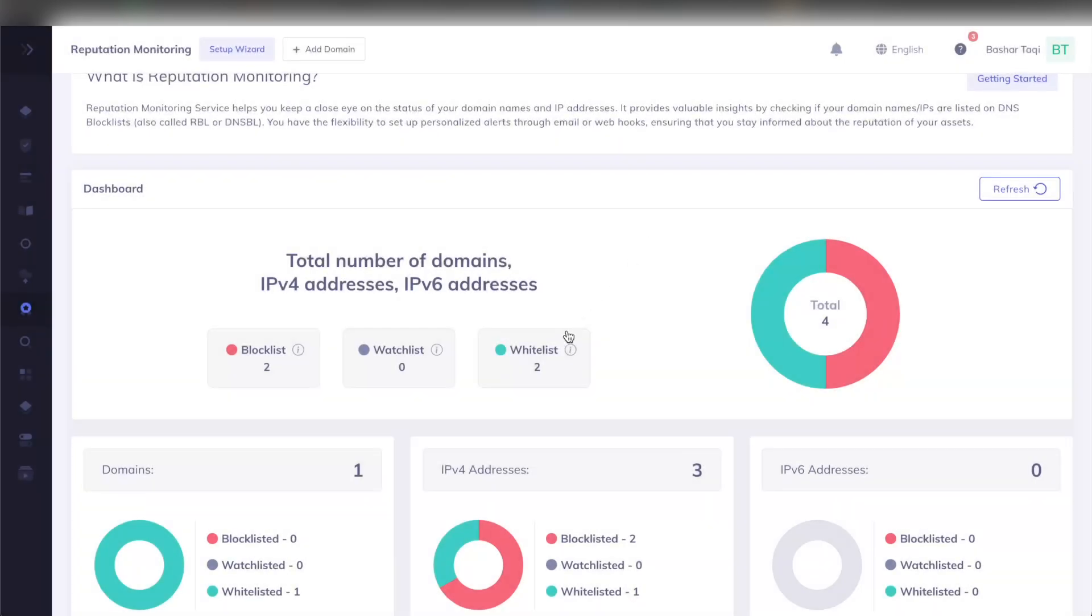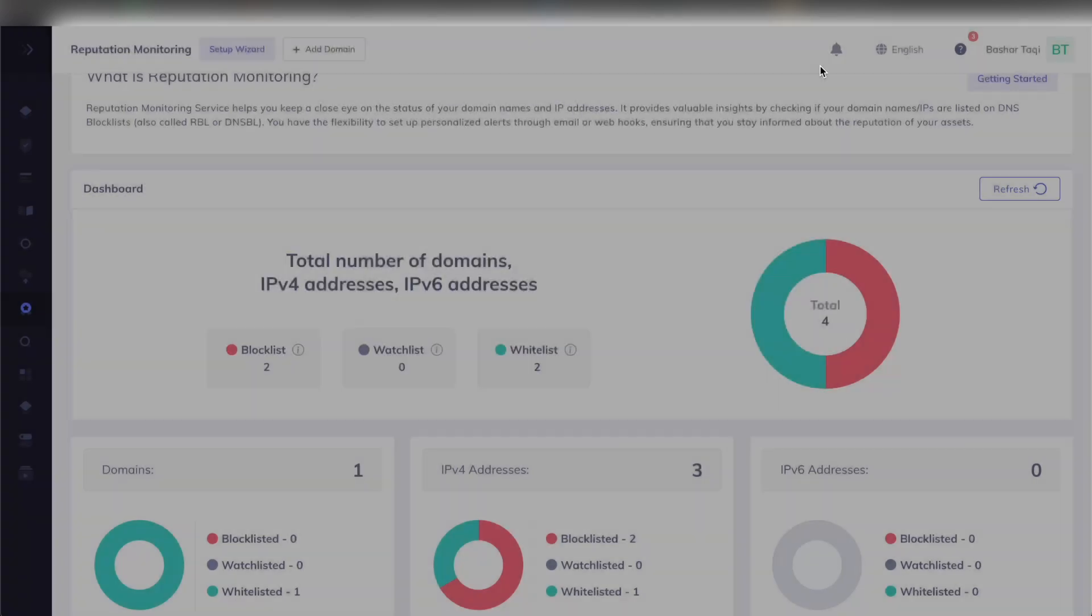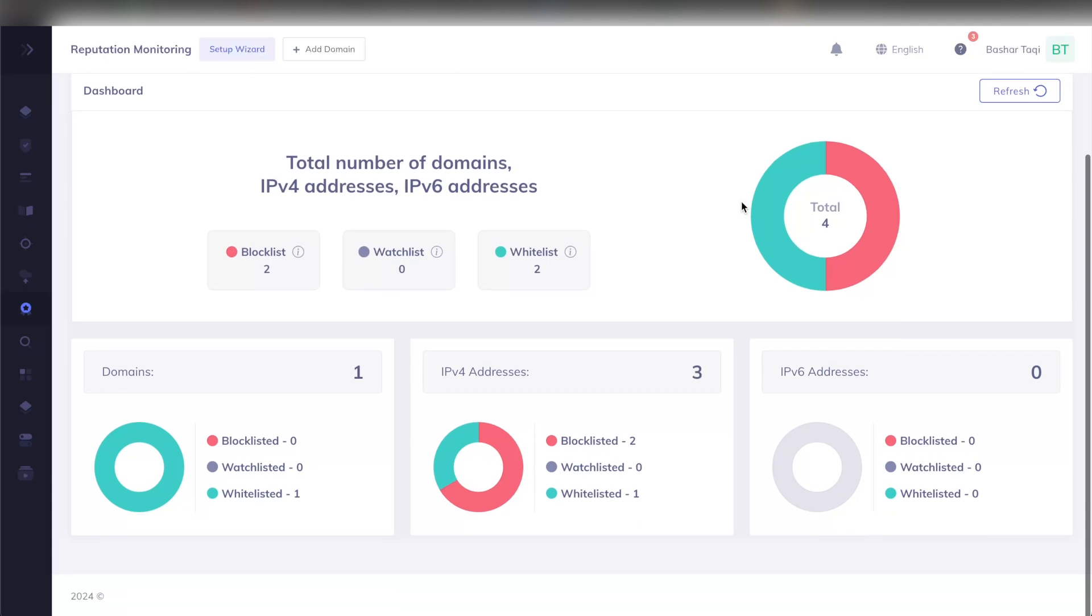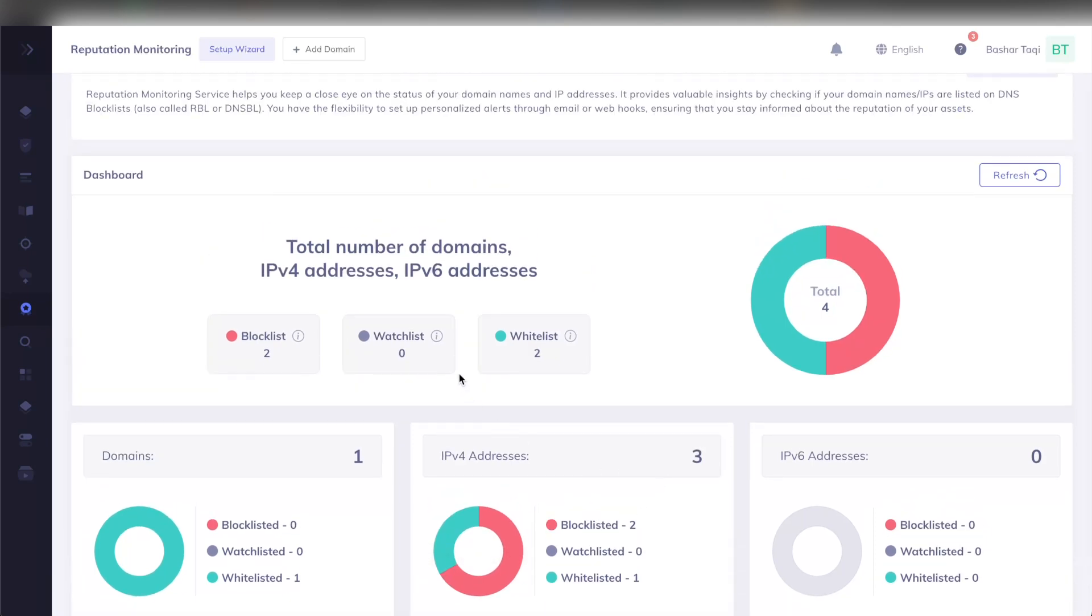Whereas if I go to the whitelist, I can see that we automatically whitelist your domain, and that the IP range that I have set is not on any reputational databases that we have on our portal. To get a quick overview as well, we give you the breakdown. So let's say that you have a large multitude of IP addresses and domains, you can see them clearly here, and you can see how many of your IP addresses are blocklisted, watchlisted or whitelisted.